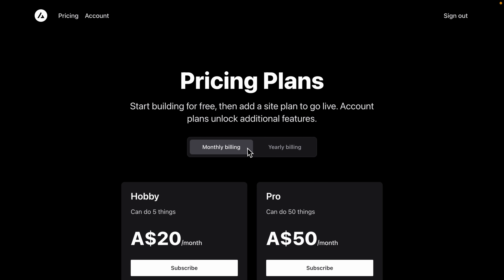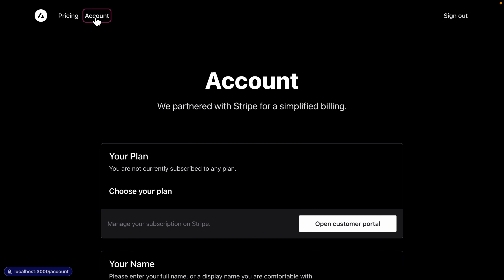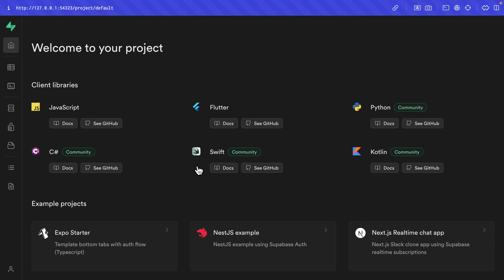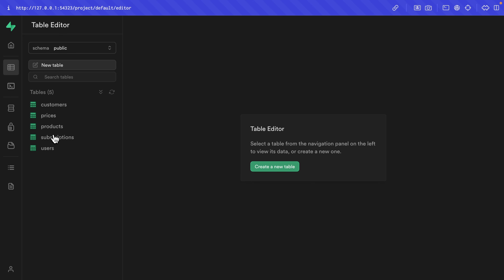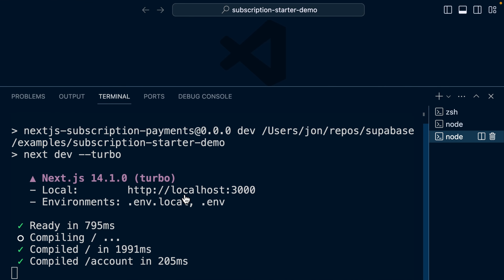We've got each of those pricing plans for monthly or yearly billing and we're currently signed in. Under account, we can see we're not currently subscribed to any plan. If we have a look at our local instance of the Supabase studio and go over to the table editor, we can see all of those tables for keeping Supabase in sync with Stripe, but we don't have that new rules table from the hosted production version of Supabase. In order for our local instance to talk to our hosted production instance and push and pull migration files, we need to link them together.